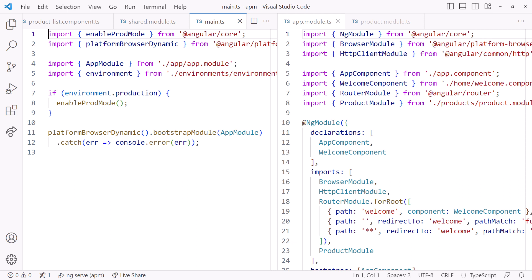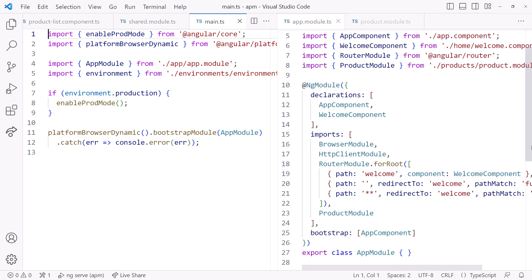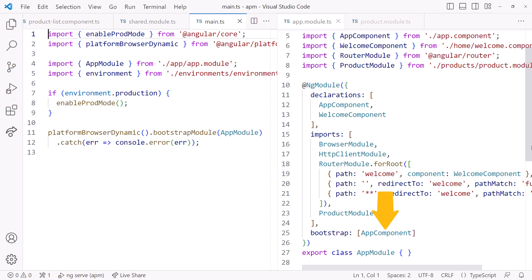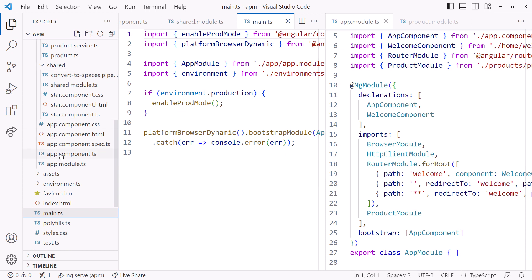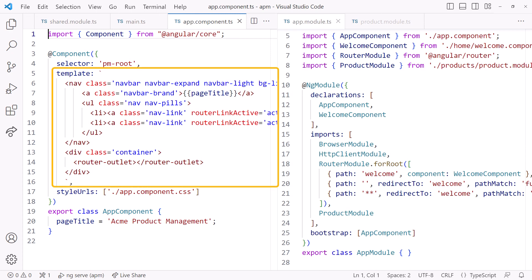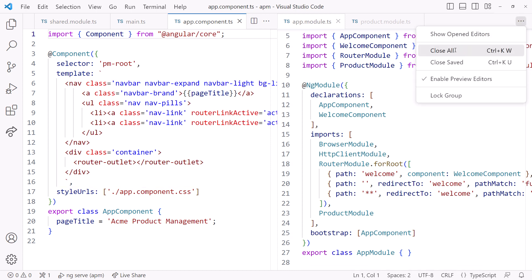Here we bootstrap or start up the application by calling bootstrap module and passing in our app module. Looking at our app module and scrolling down, it bootstraps the first component — our app component. So we bootstrap the app module, which in turn bootstraps the app component. Opening the app component, it is the app component template that provides the main page of the application. Here is our navigation bar, and all of our other page content is displayed in this router outlet. I'll close these files.